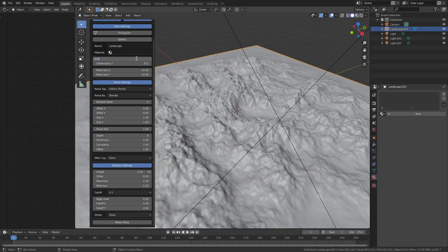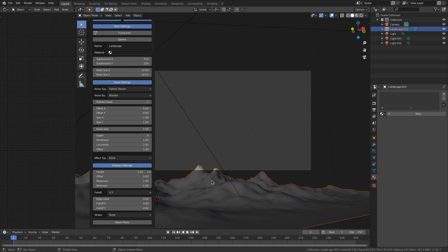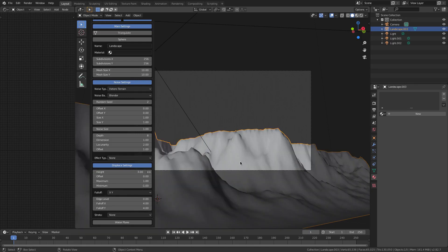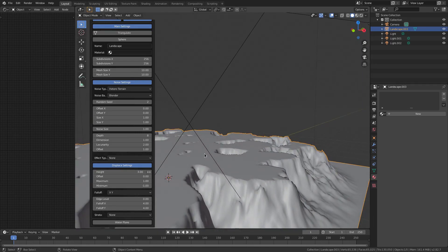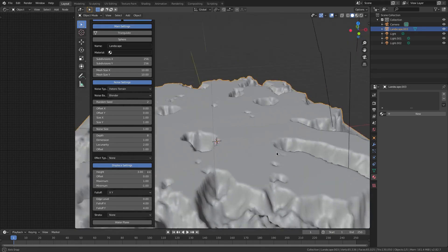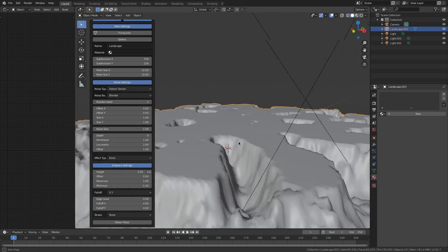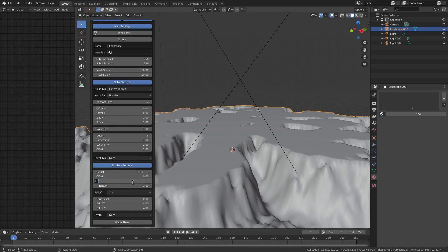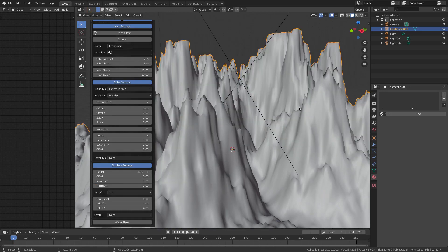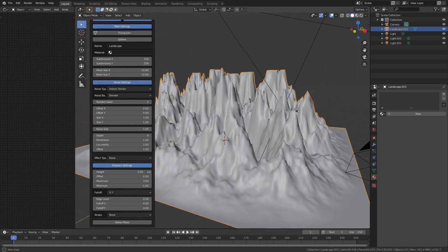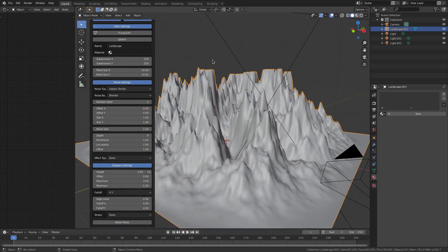I'm actually gonna bump this down for today's tutorial. I'm gonna go to 256 by 256. Now this is super small still, so I'm gonna go down here to Height and bump the height up to 3. But you can see it's cut off and I don't want a super flat plateau, so I'm gonna change the maximum distance from 1 to 3. Now we have full mountain peaks which is really nice.